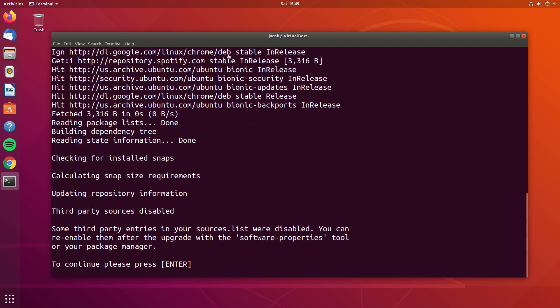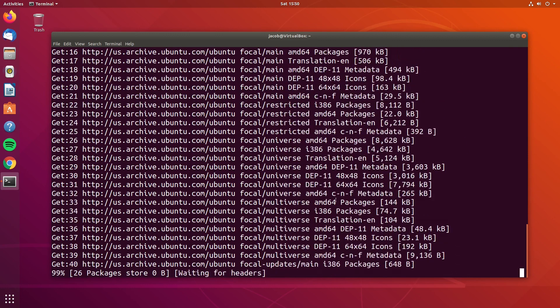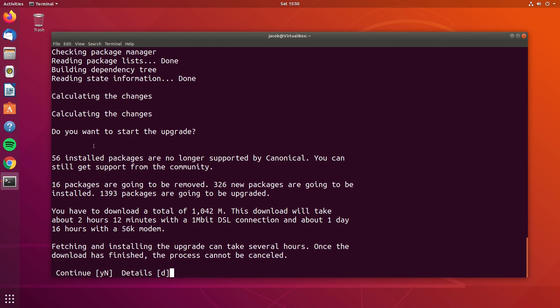The do-release-upgrade script is going to first go through the package manager and make sure that we are actually up to date on 18.04 first. It is also going to check for snap updates since this is an Ubuntu tool. The do-release-upgrade script noticed that I had Spotify and Chrome third-party repositories in my package manager, and it went ahead and disabled those for me. It says: some third-party entries in your sources.list were disabled. You can re-enable them after you upgrade using the software properties tool or your package manager.